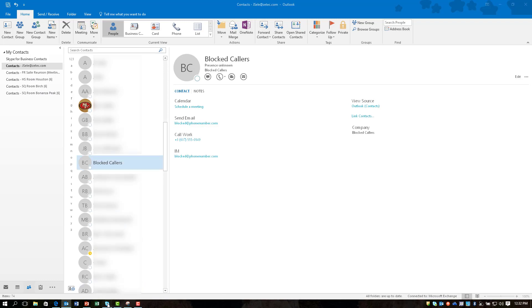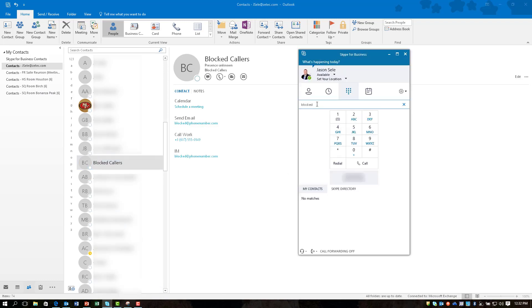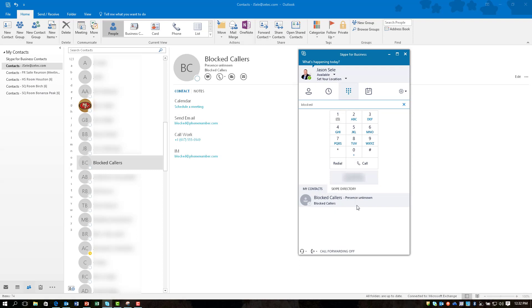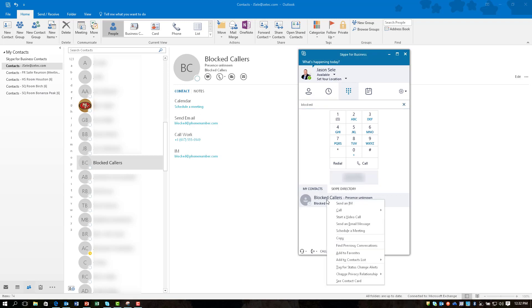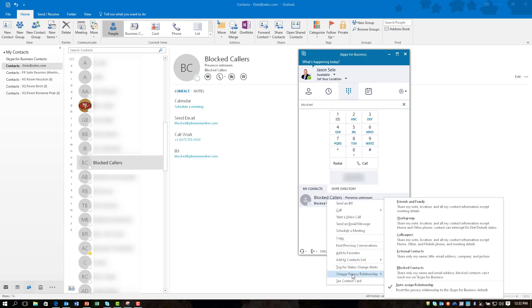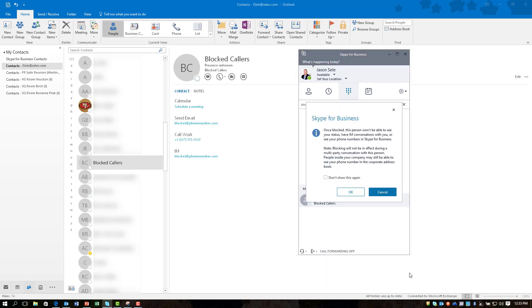When I come back over to Skype it does bring up the blocked caller. So how do you actually block that number? Well it's really simple. Right-click on that entry, go down here to Change Privacy Relationship and you'll notice it's set to auto assign. By default that's what it sets it to but you can turn it on to this blocked contacts.